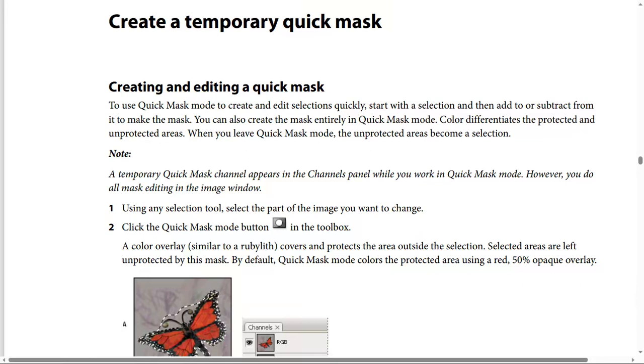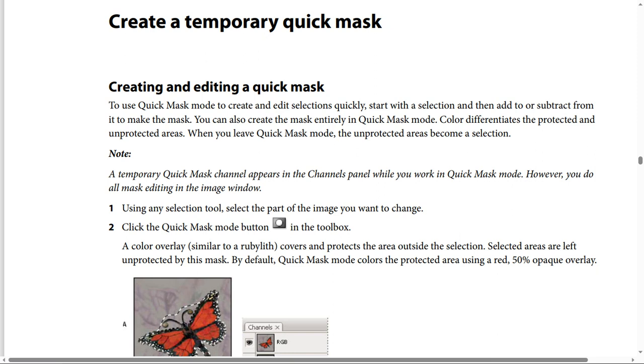Create a temporary Quick Mask. To use Quick Mask Mode to create and edit selections quickly, start with a selection and then add to or subtract from it to make the mask. You can also create the mask entirely in Quick Mask Mode. Color differentiates the protected and unprotected areas. When you leave Quick Mask Mode, the unprotected areas become a selection.